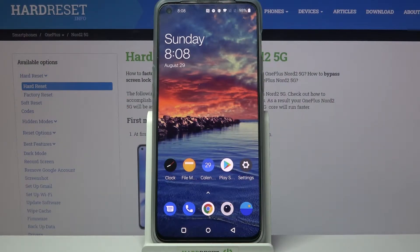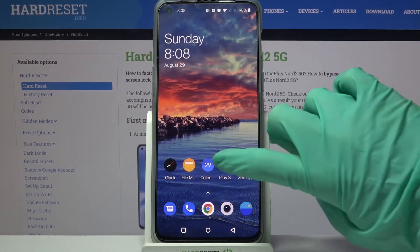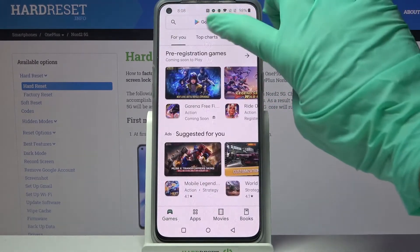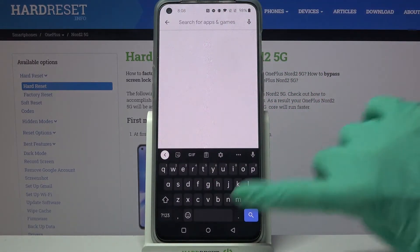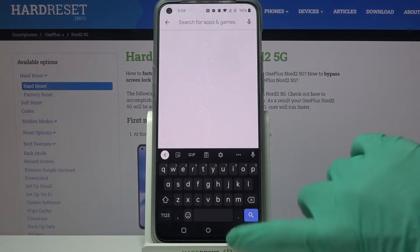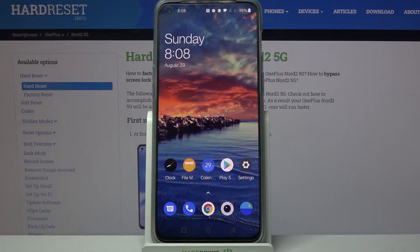Hi! In front of me is the OnePlus Nord 2 5G, and today I would like to show you how you can change the theme of your keyboard on this device.